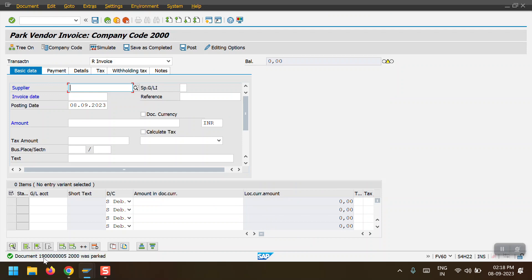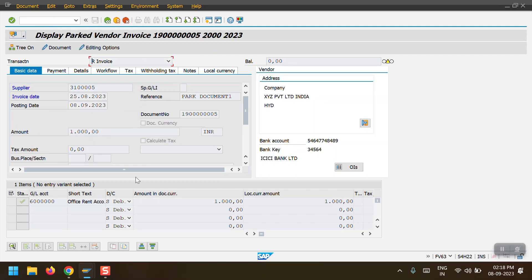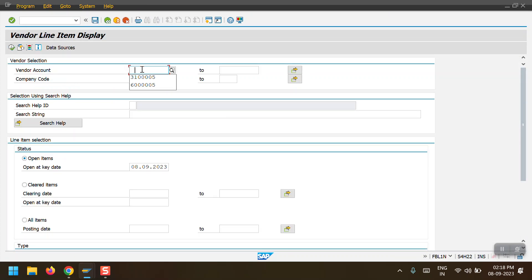We can see that document 190005 in company code 2000 was parked. I will now display this document - select the document and click Display. Here we can see all the information we entered, and the system has assigned the document number ending in 190005.